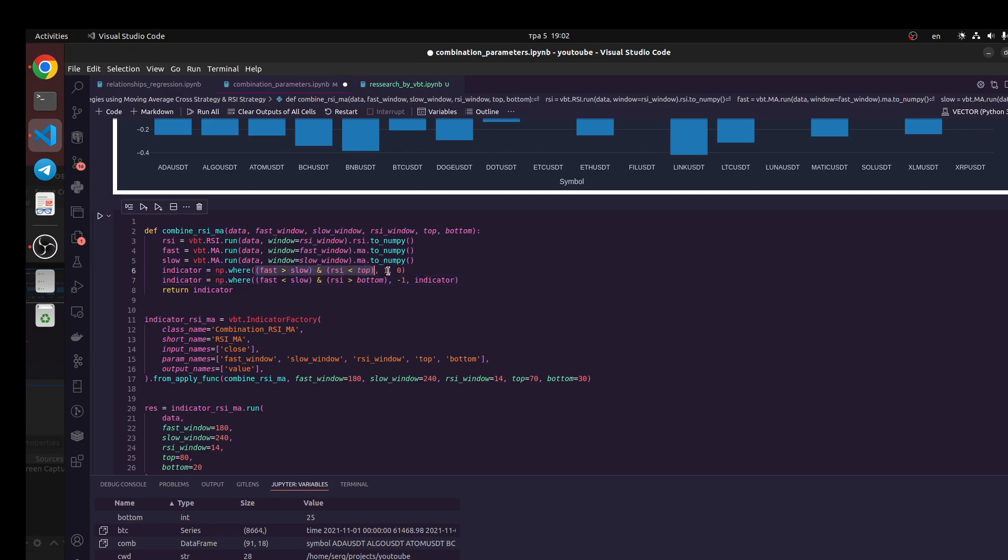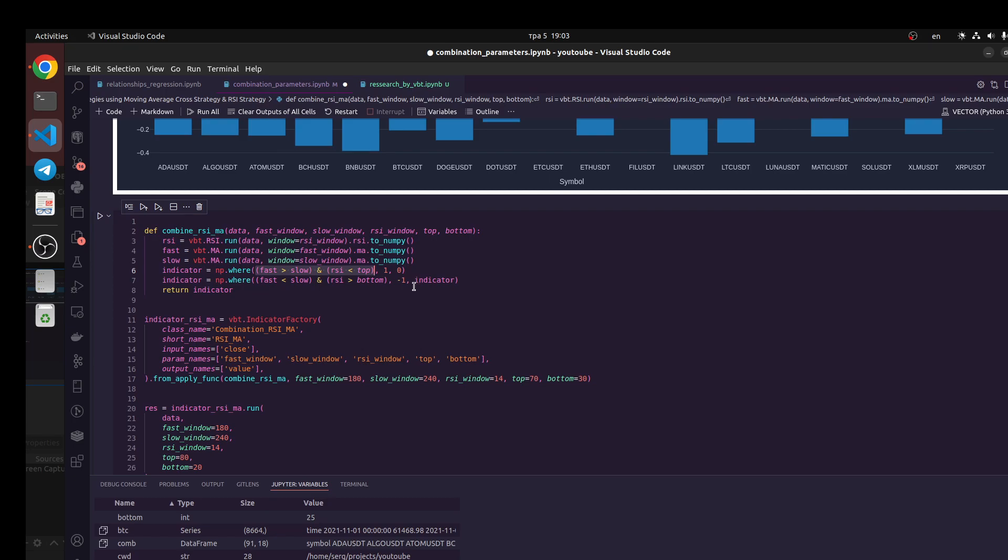The indicator for another ideas would be 0. We also do this processing for another logic and indicate it would be minus 1. This indicator returns for us three values like minus 1, 0, and 1.